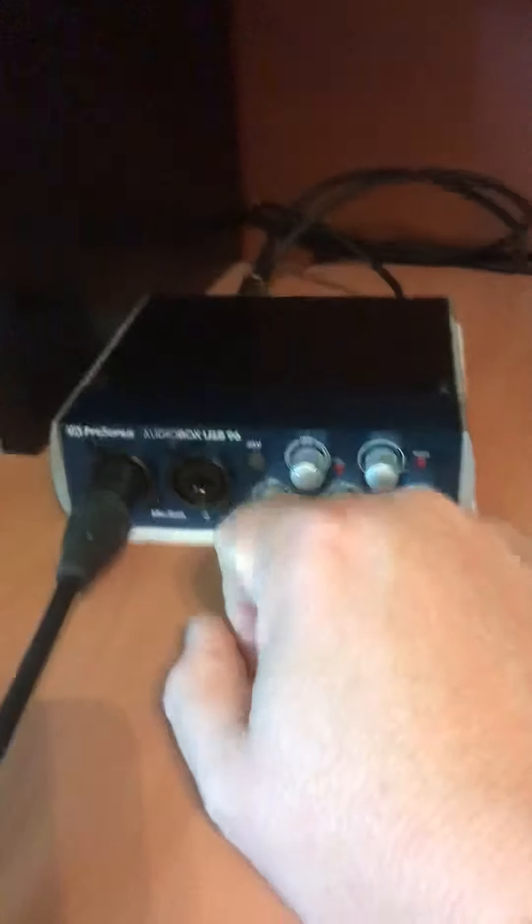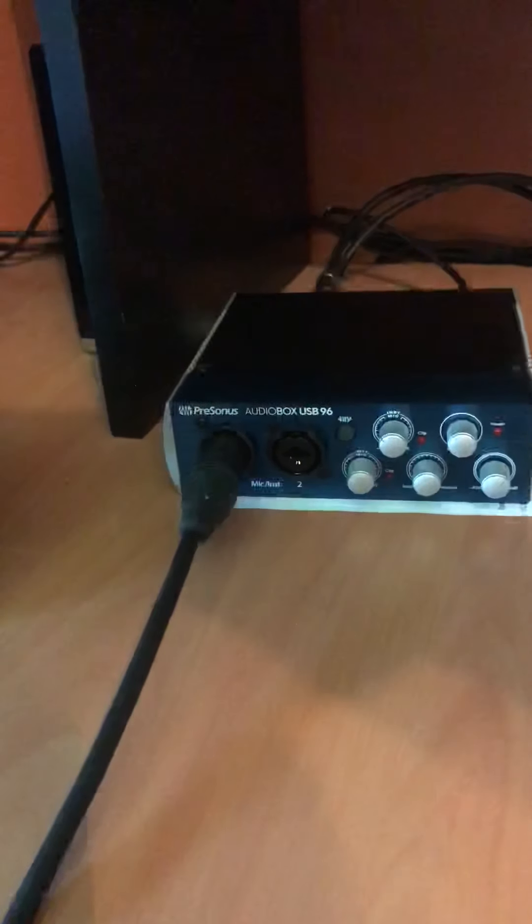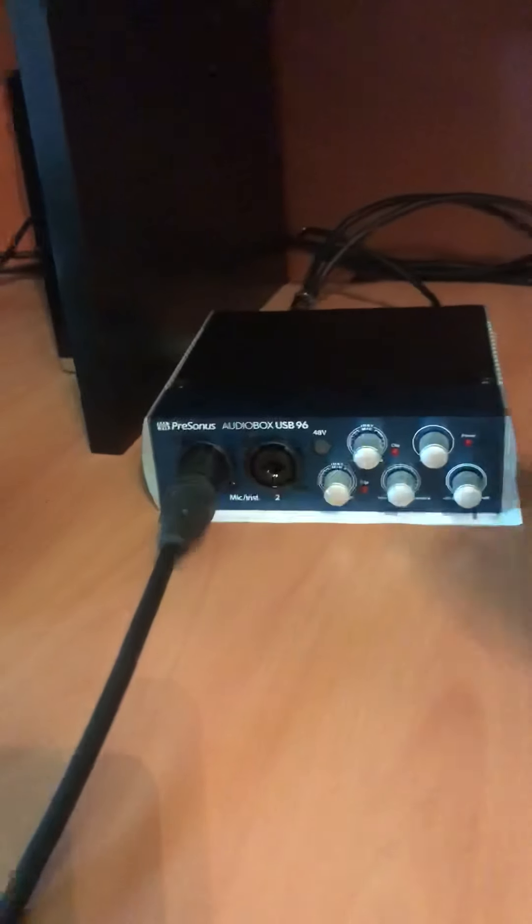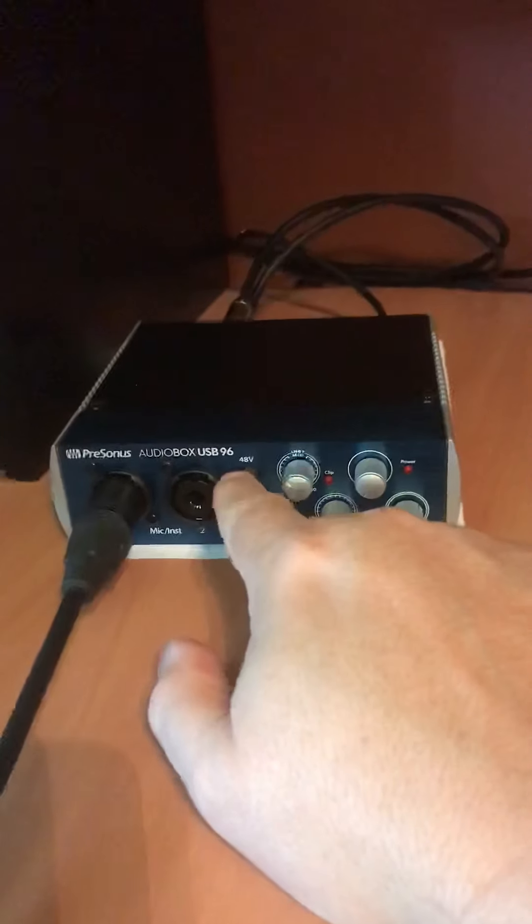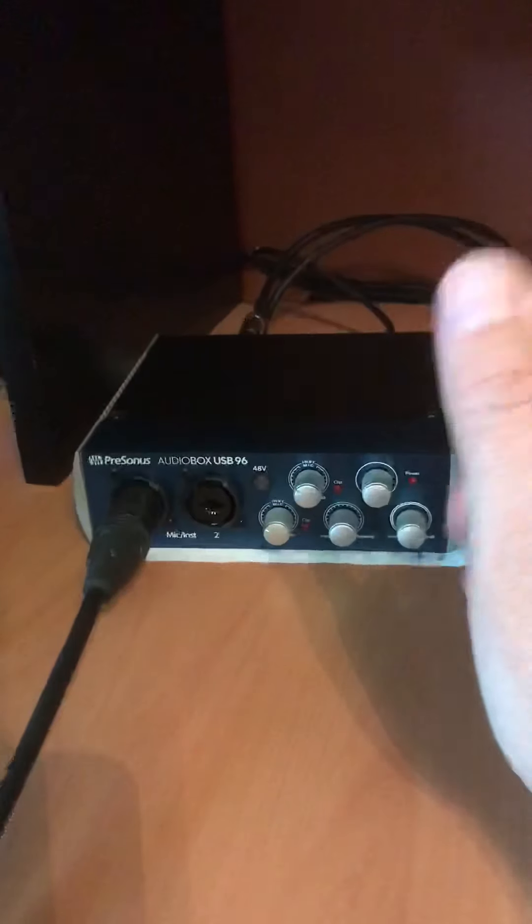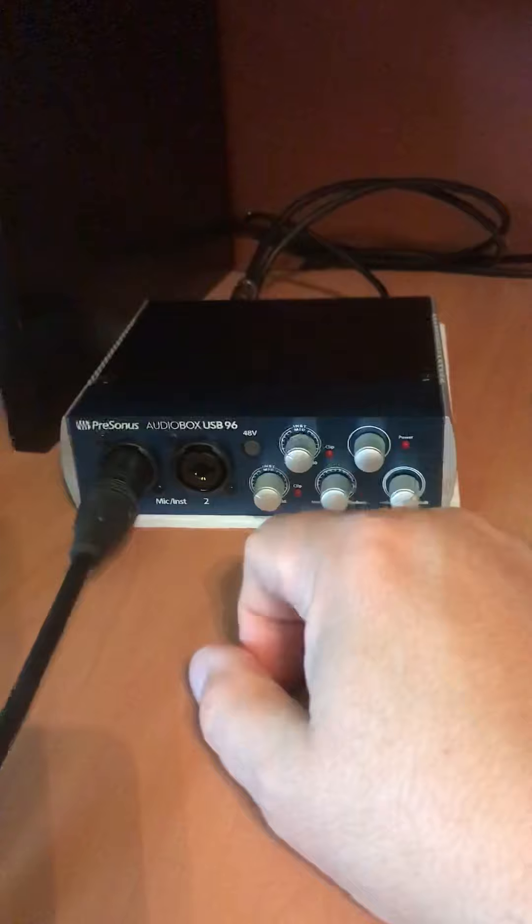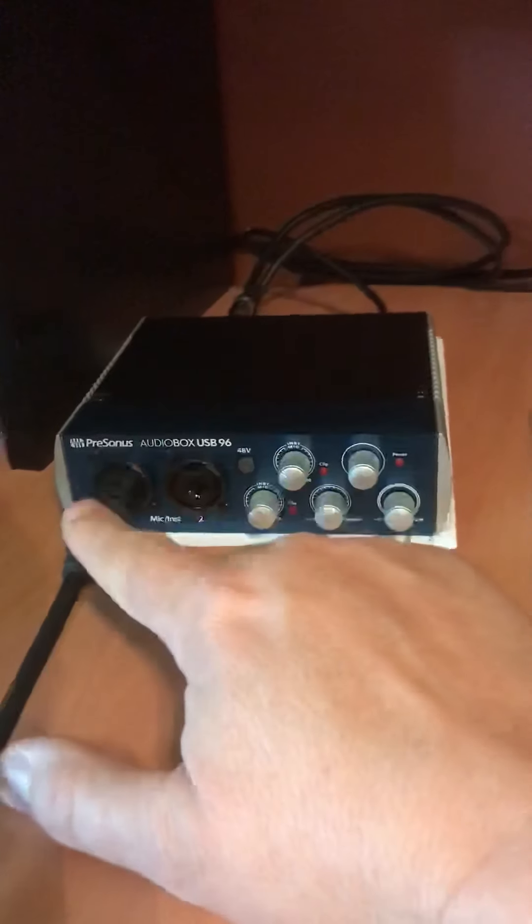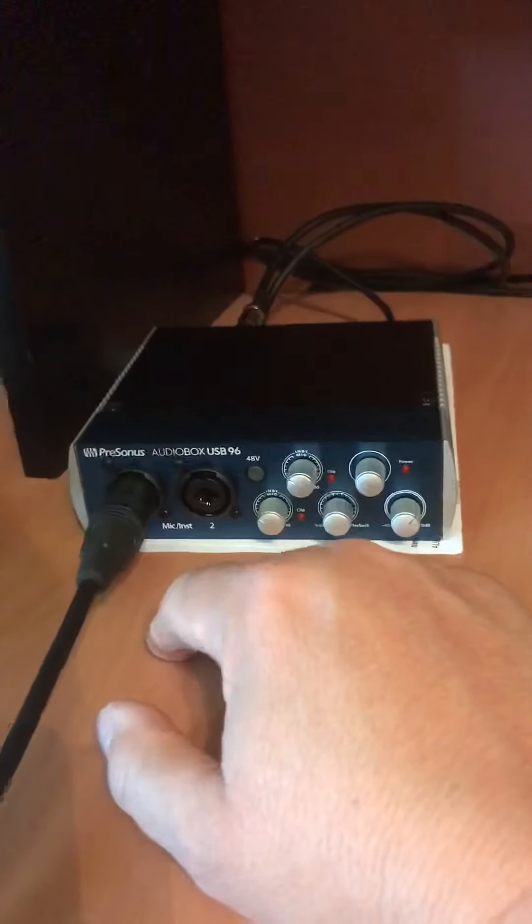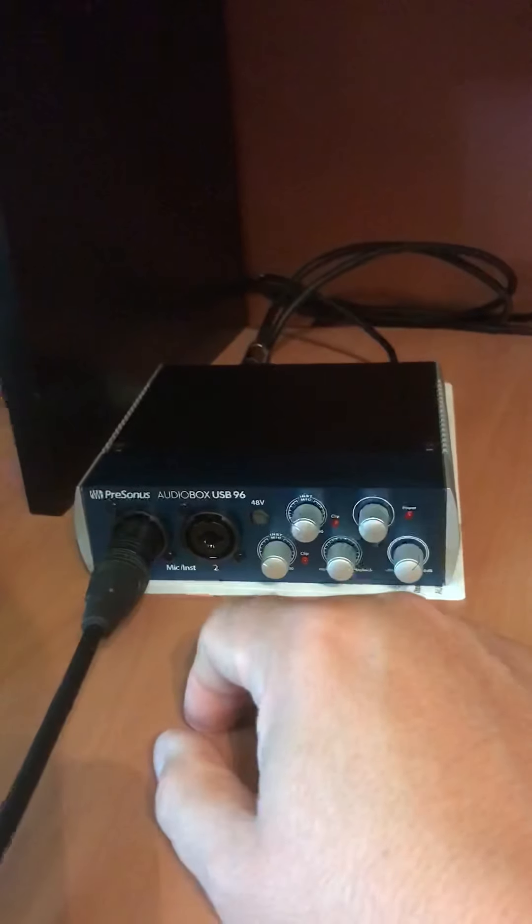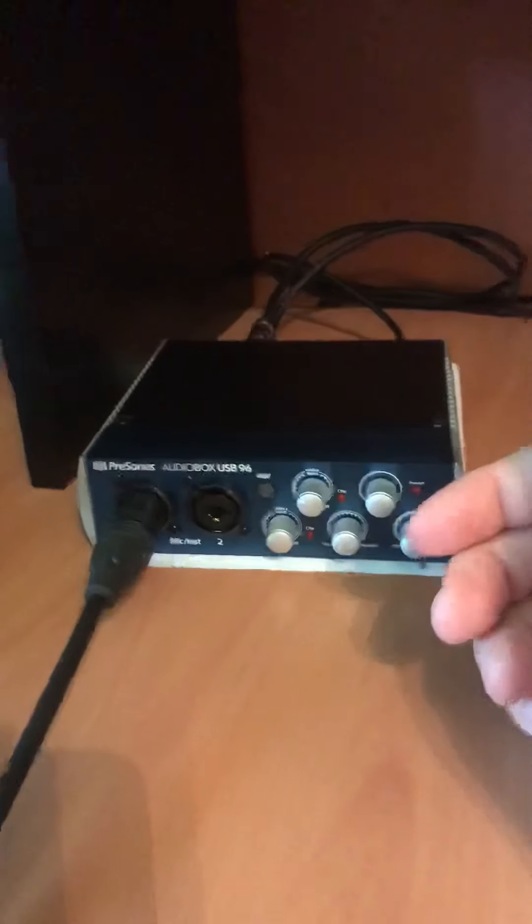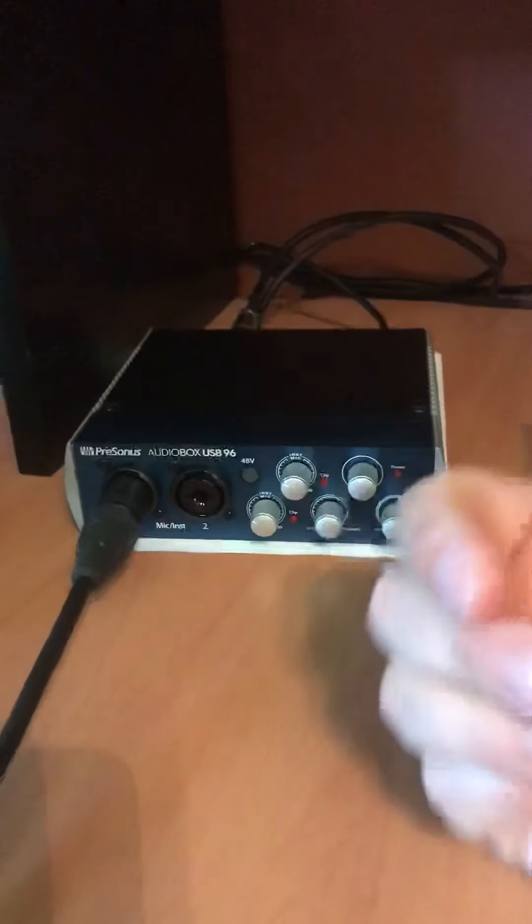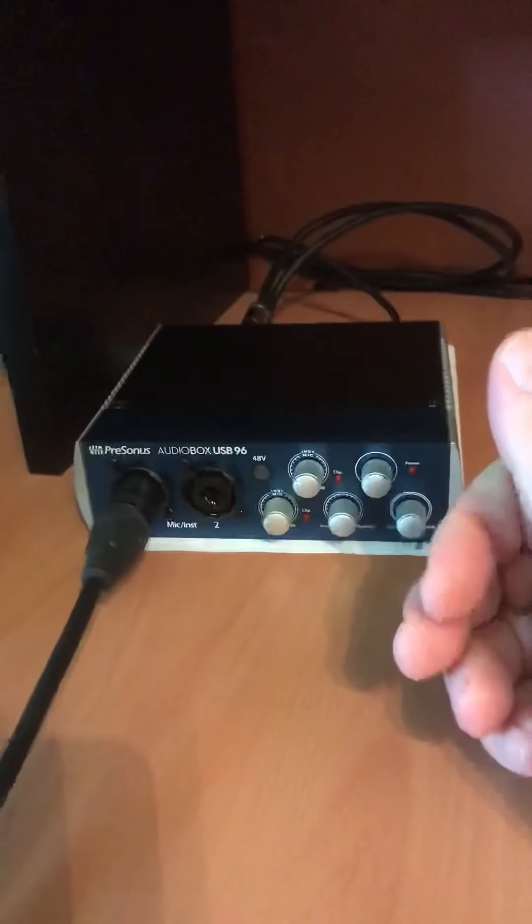And I sent this back to PreSonus early on one time before I knew it was the button, and said this is happening when I'm recording with a condenser mic, what's going on? So they replaced something and sent it back to me, and it still wasn't fixed.